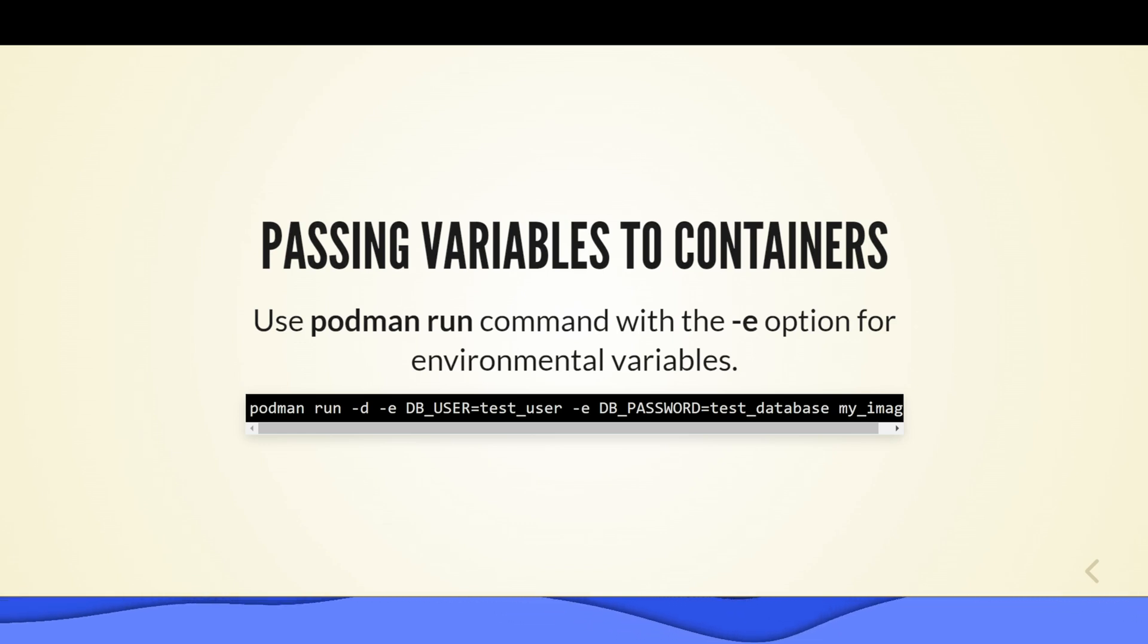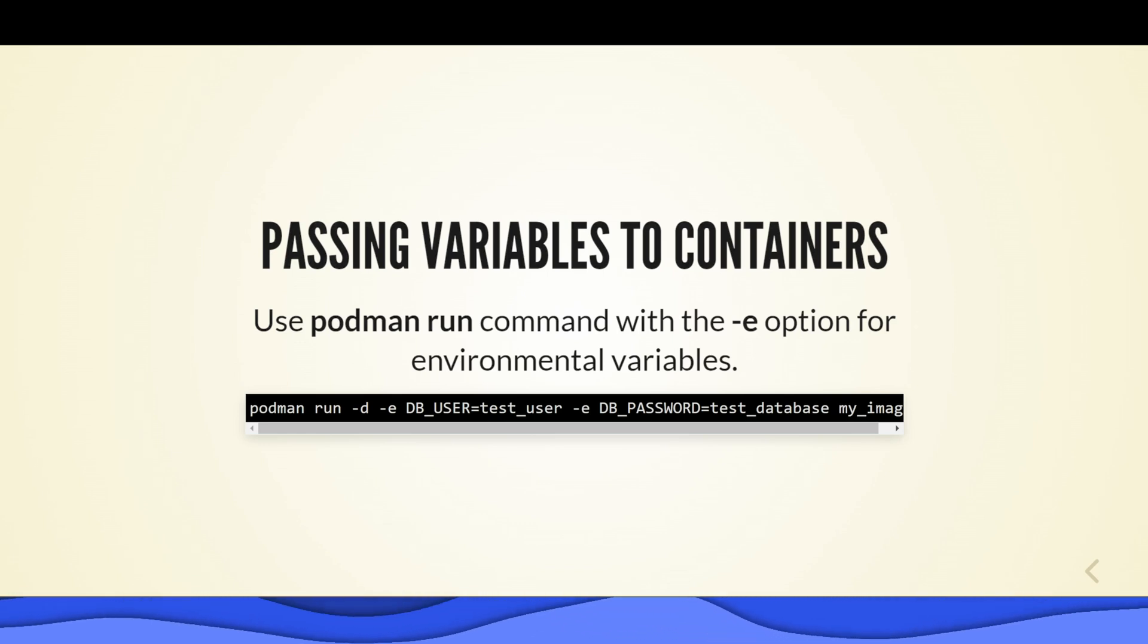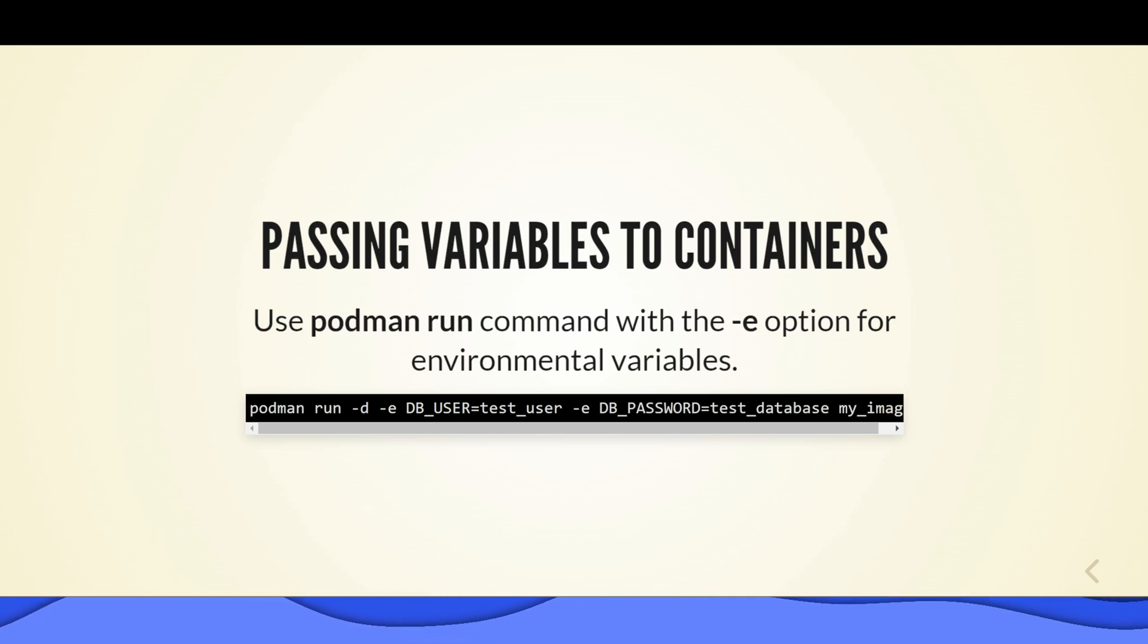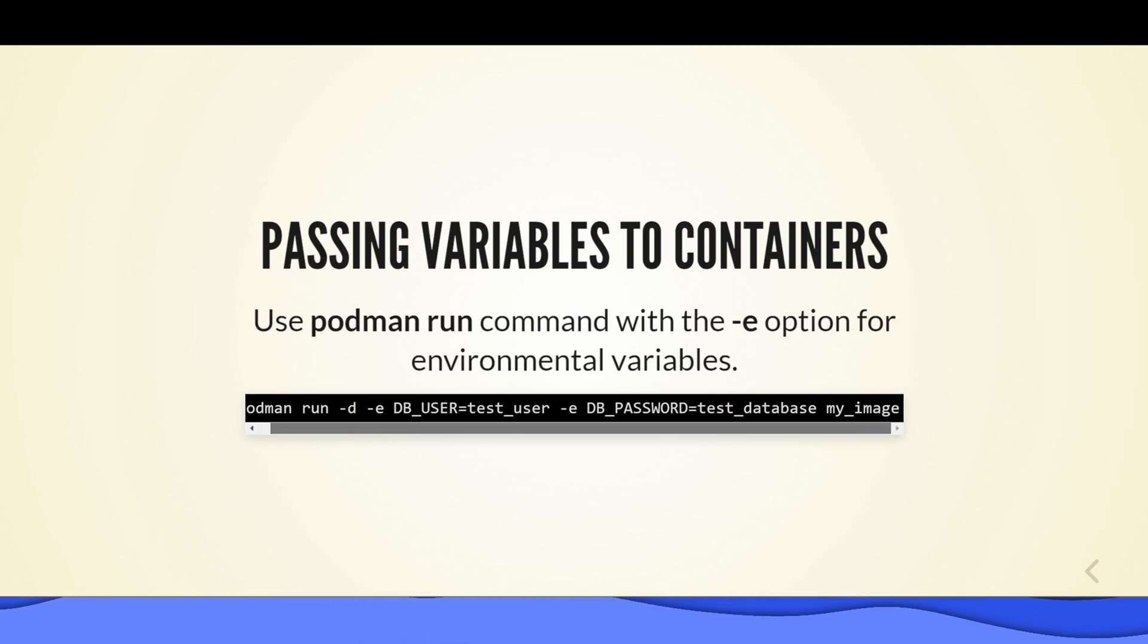You can also use it in the container. Hello and welcome to a demonstration on using Podman to run a MariaDB container.